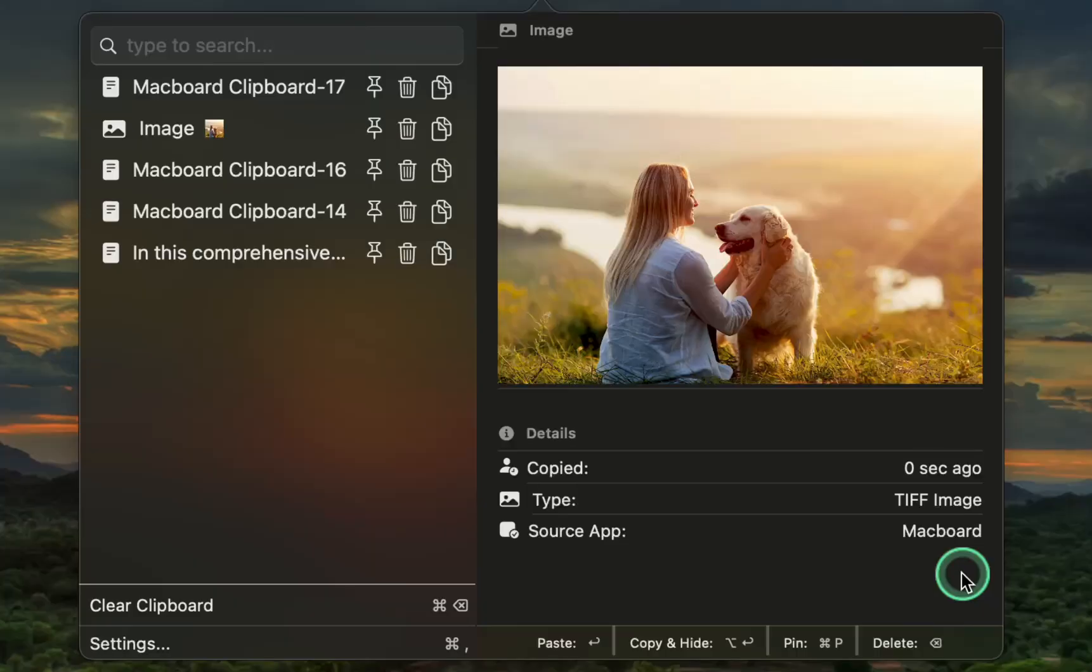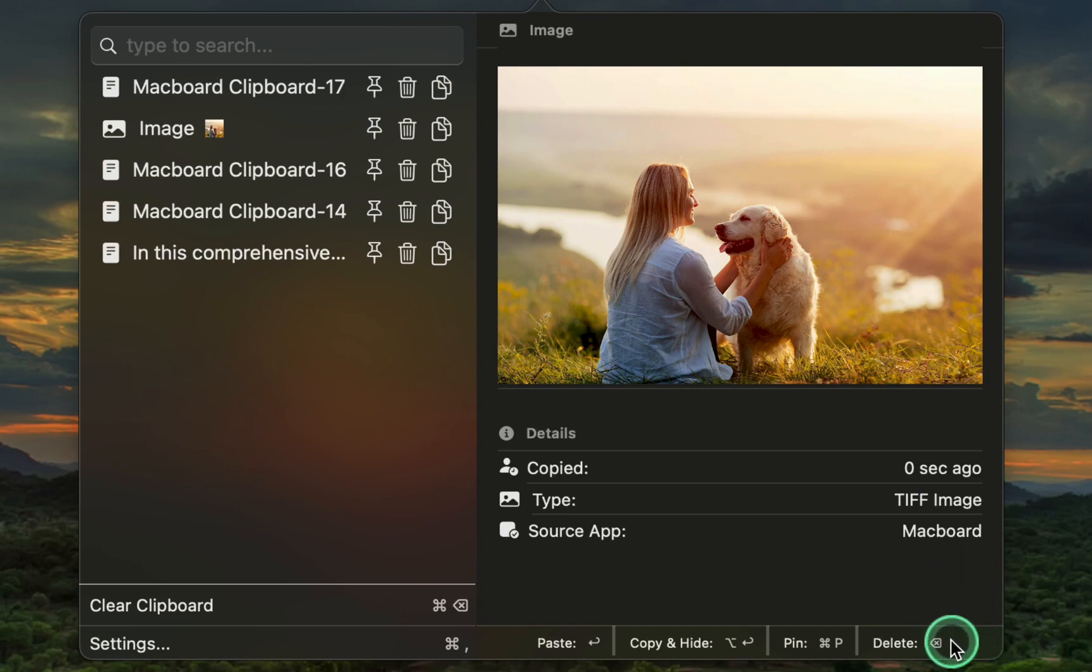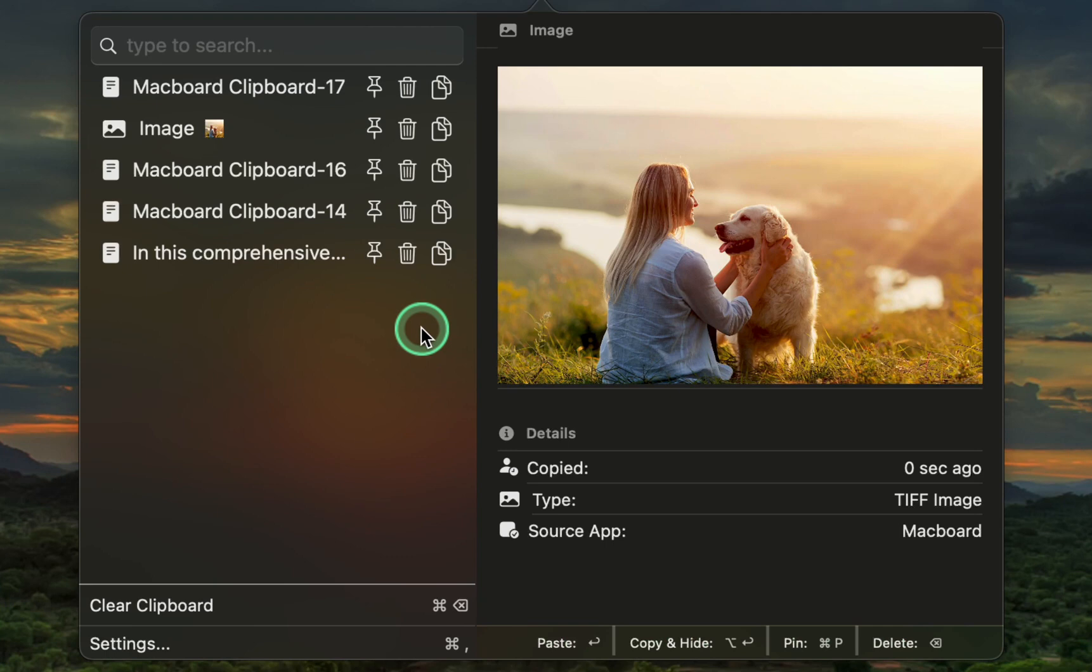The shortcuts are conveniently displayed at the bottom of the right-hand window. To move a copied item to the top of your list, click the copy icon next to the trash can.